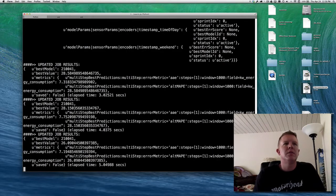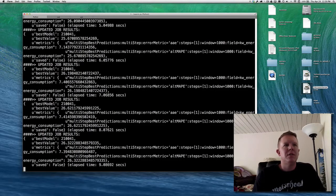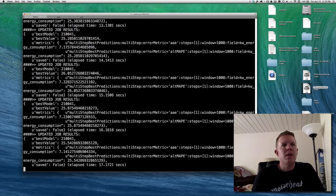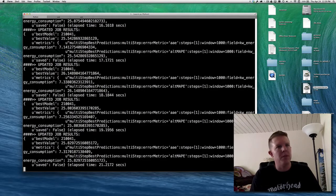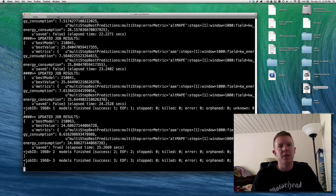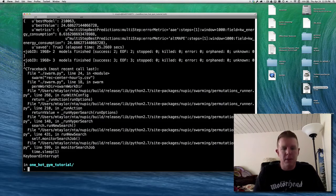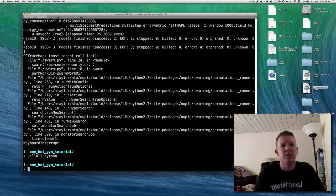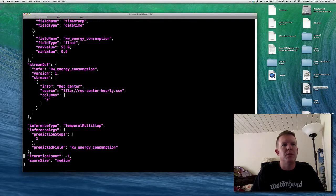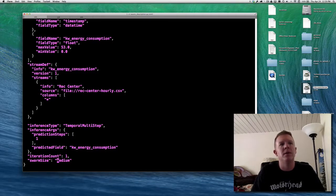I'm going to kill this right now because it can take a really long time — even a medium swarm. I've got it running on four cores with max_workers equals four. These swarm processes are going to live on, so I'll kill all Python processes. Because we're experimenting, I'm going to go into the swarm description and give it an iteration count of one — which feeds it one row of input data per model, making it very fast — and a swarm size of small, which means it's only going to evaluate one model.